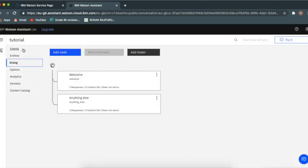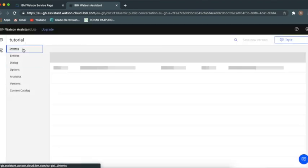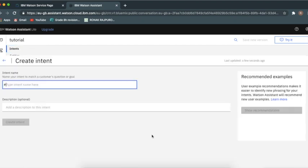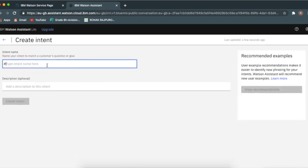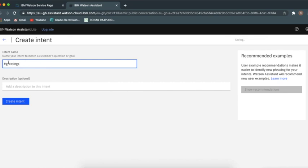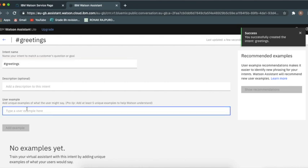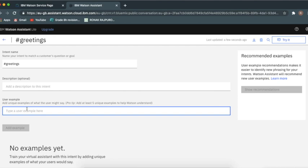The main things are intents and dialogues. Dialogue will be the main part where we'll add nodes and all for what should you reply with. You can add intents such as greetings. Under greetings, we have made the intent called greetings and you have to add examples. I would say like a must of five to six examples.